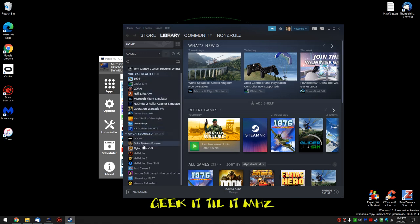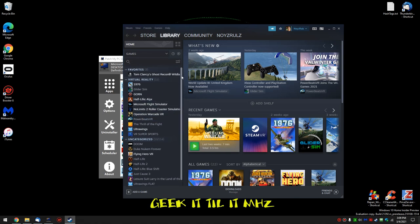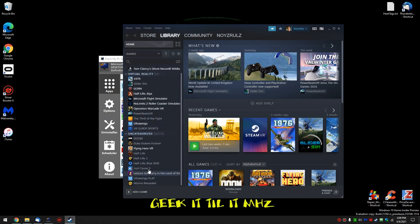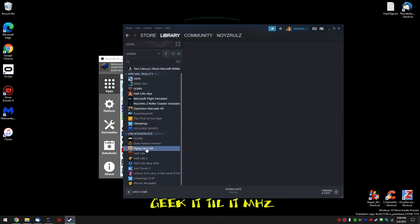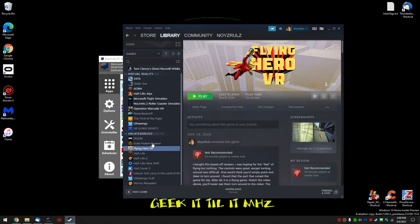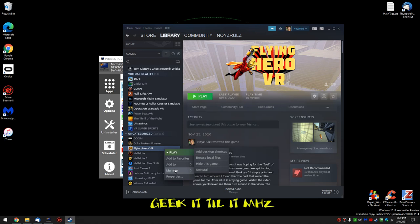Where did it go? It should be under virtual reality. So it should have uninstalled it. So it will be in my library somewhere now. Flying Hero right there. It still says play. So let's see here. If I right click.